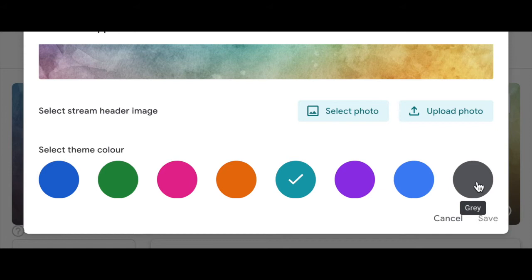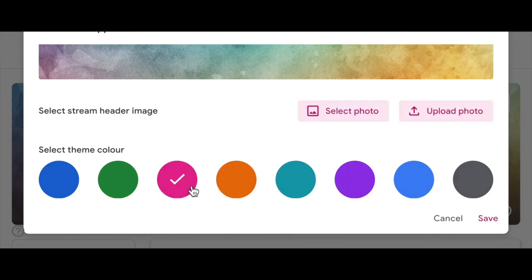No longer will it try and guess for you what colour your theme is. You can actually choose your own theme, regardless of what the banner colour is doing.